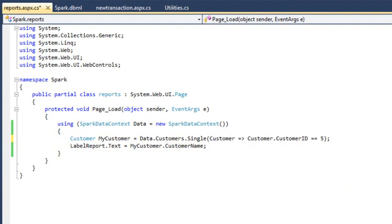This code will search the customer table for a record with a customer ID of five and will return the record as an instance of the customer class.